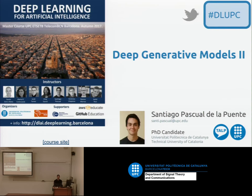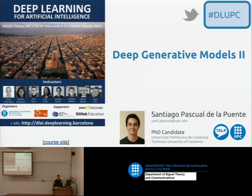Today we'll see the two last theoretical sessions of deep generative models, parts two and three. It will be intense. The second part will be shorter than the third part, because the third part, likelihood-based models, includes the very new state-of-the-art generative models based on what's called normalizing flows.